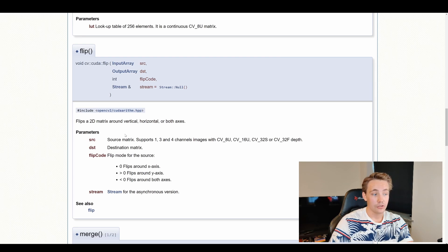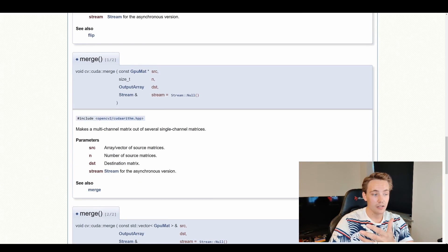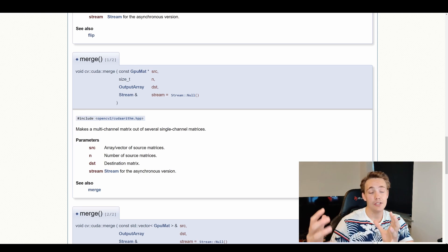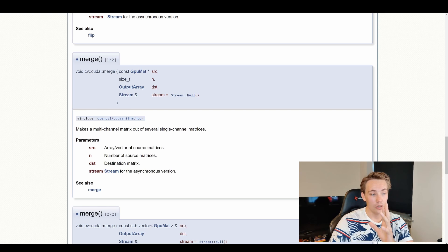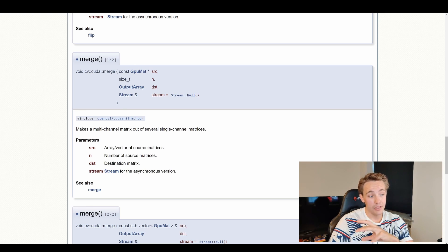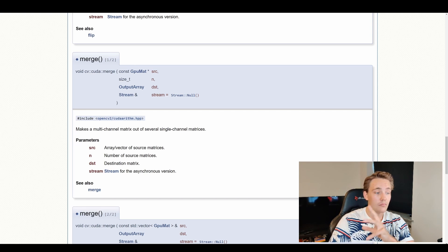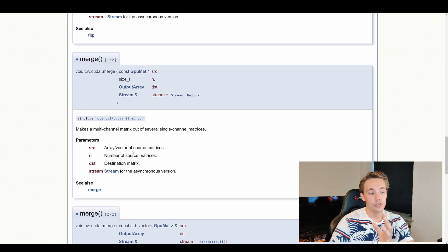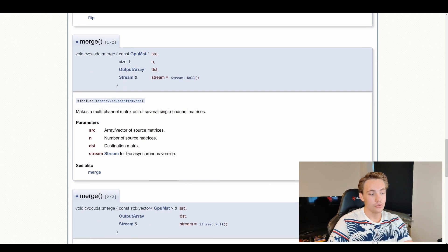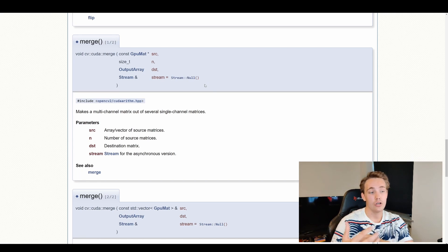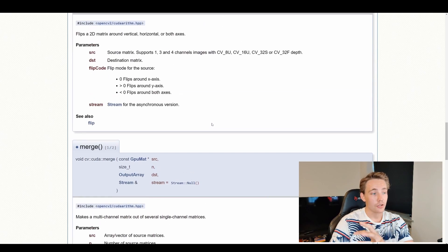If we just go down to the documentation here and take, for example, the merge function — we can see it makes a multi-channel matrix out of several single-channel matrices. So after we split our matrix into, for example, three single-channel matrices, we can do operations on each individual channel. Then we use this merge function, which takes multiple single-channel matrices. We see it takes an input array or vector of source matrices, the number of source matrices, and the destination matrix where we want to store the result with our three channels. At the end there's a stream parameter set to null by default. This is how the documentation is structured and you can go read it yourself.